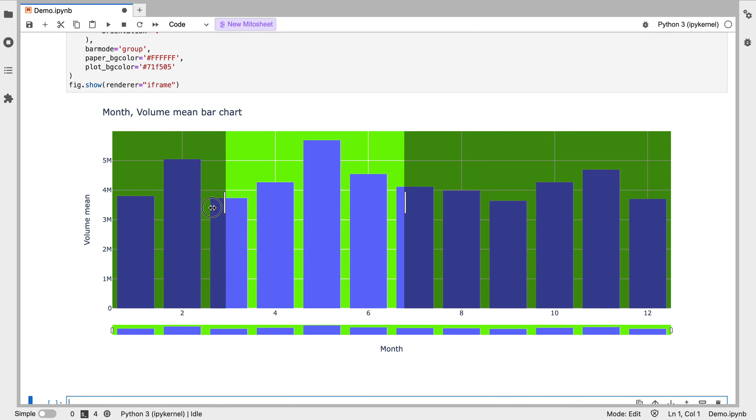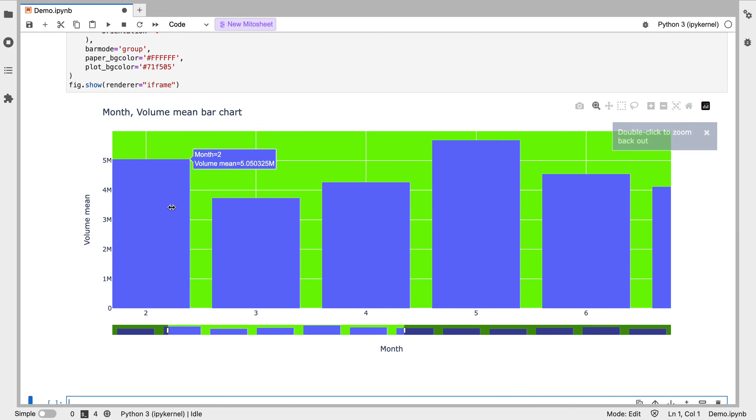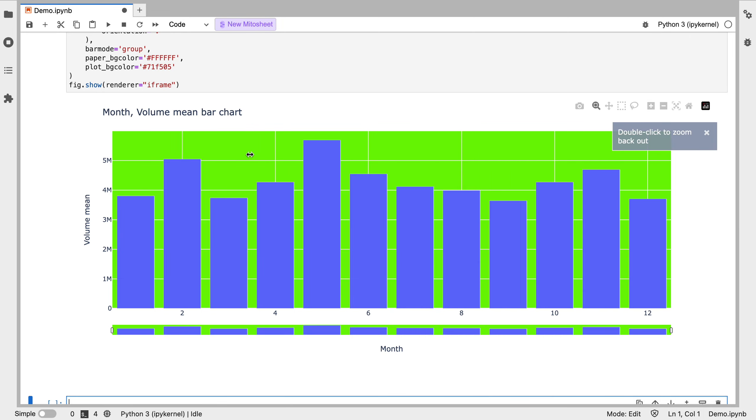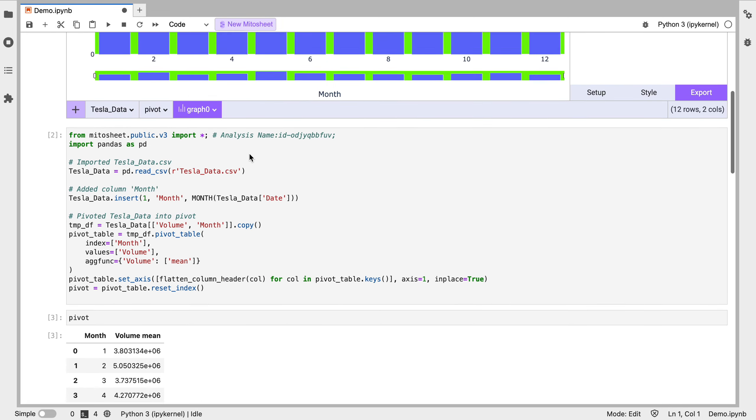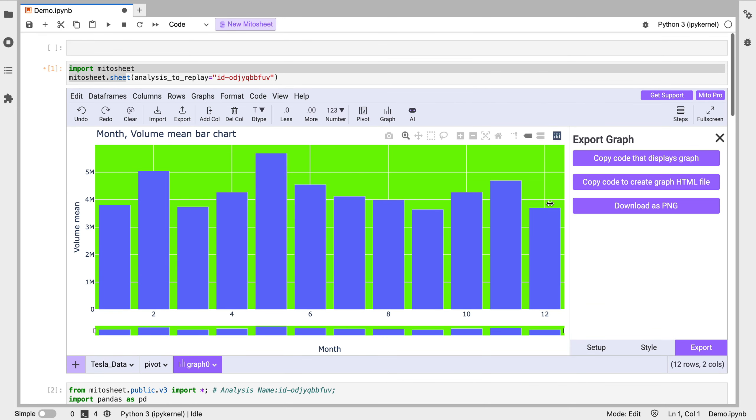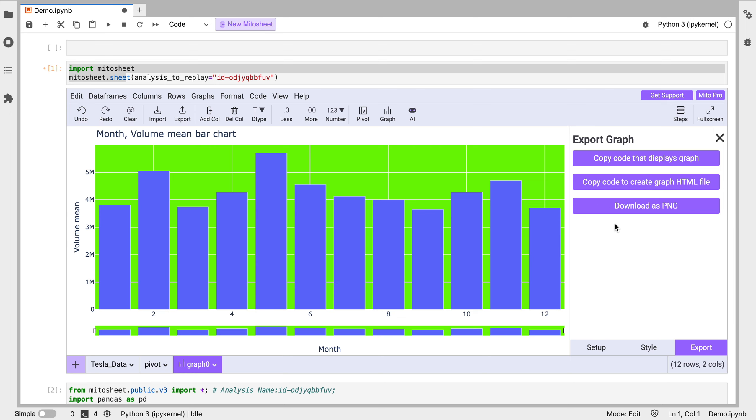Since it's Plotly, it's an interactive chart too, which is great. We can also copy the code to create a HTML file. So if you want to send something interactive to someone, you can do that. Or you can download this as a PNG if you want to put it into a PowerPoint or a Word doc or an Excel file. Super easy to do.